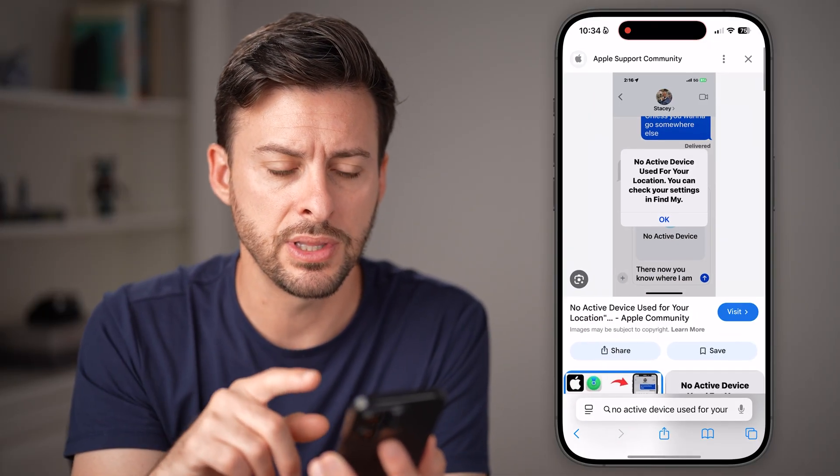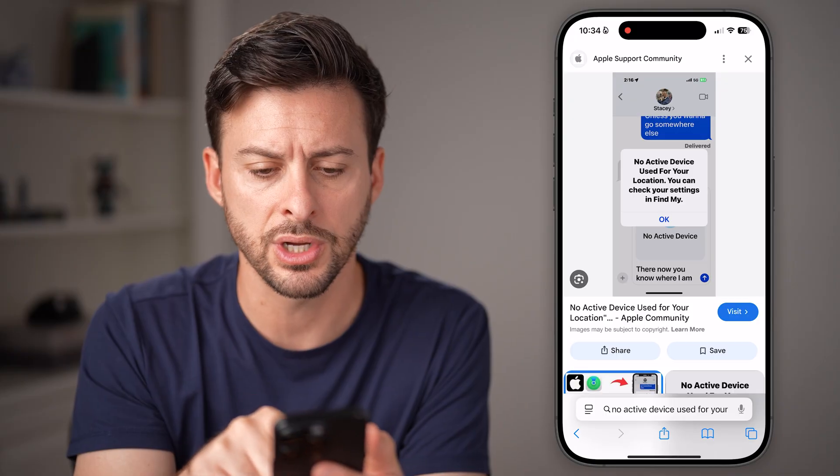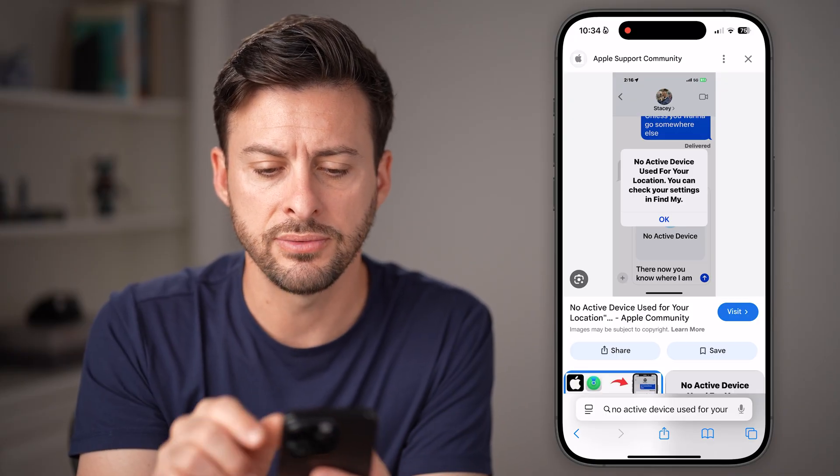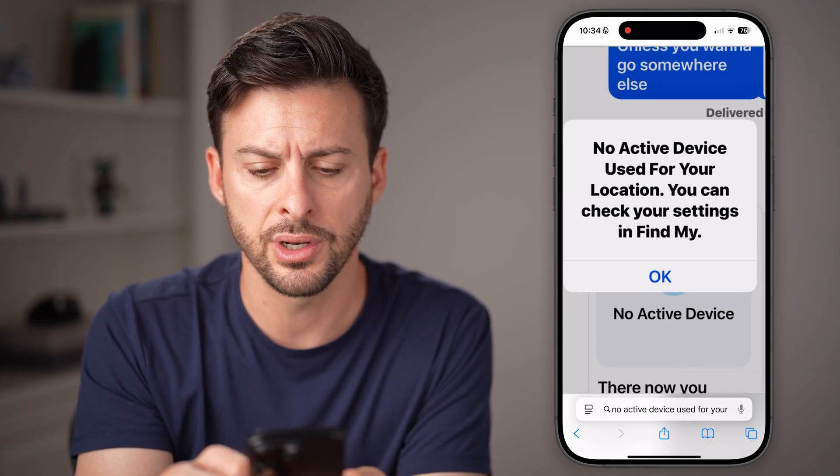You might see a screen that looks like this — you can see this screenshot here. It says: no active device used for your location.